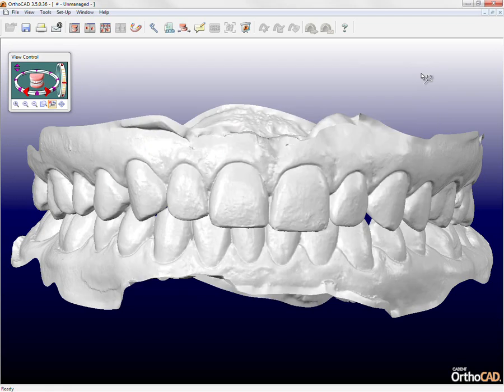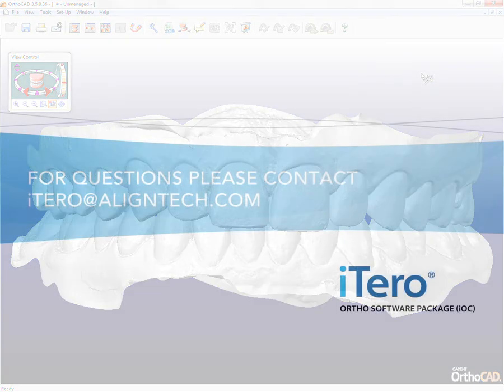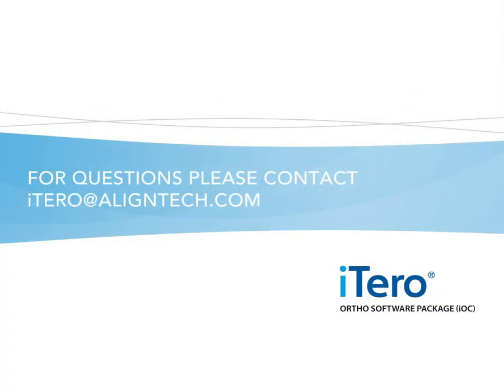This concludes the iTero training module. If you have any questions, feel free to contact us at itero@aligntech.com.